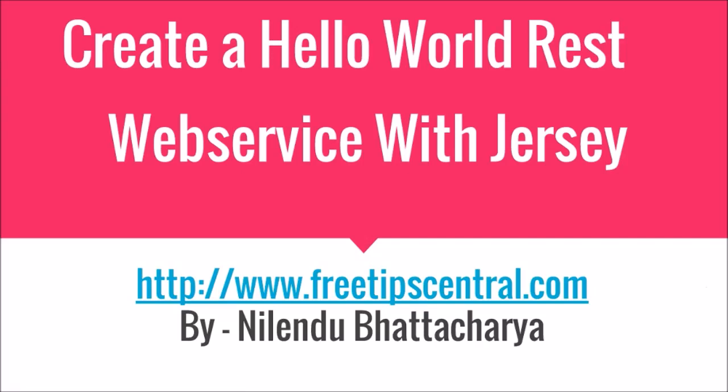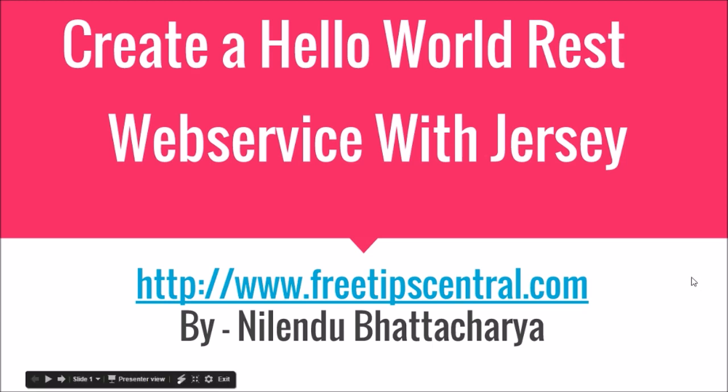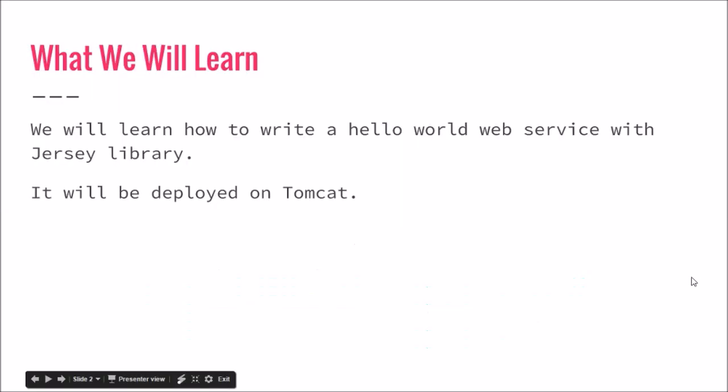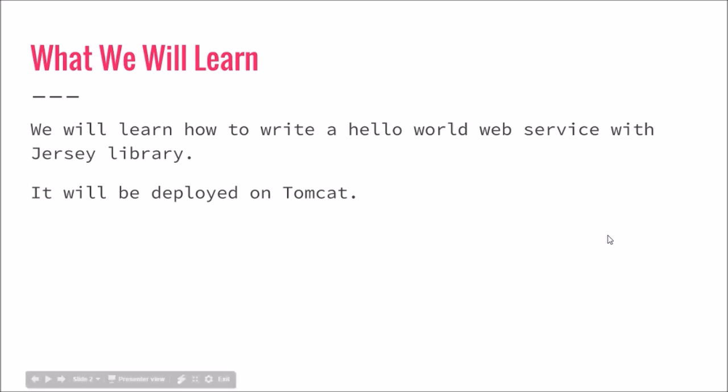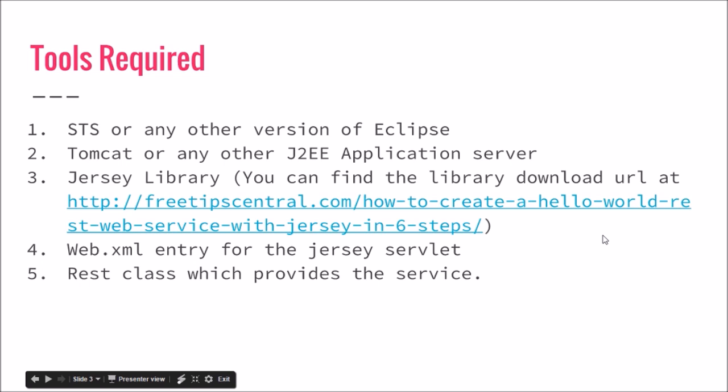Hey guys, welcome to this tutorial. My name is Nilindu and I'm going to teach you how to write a hello world REST web service with Jersey client. Just to remind you, if you want more tips and tutorials, they are available at www.freetipscentral.com. So let's see what we are going to learn: how to write a hello world web service with Jersey library deployed on Tomcat.